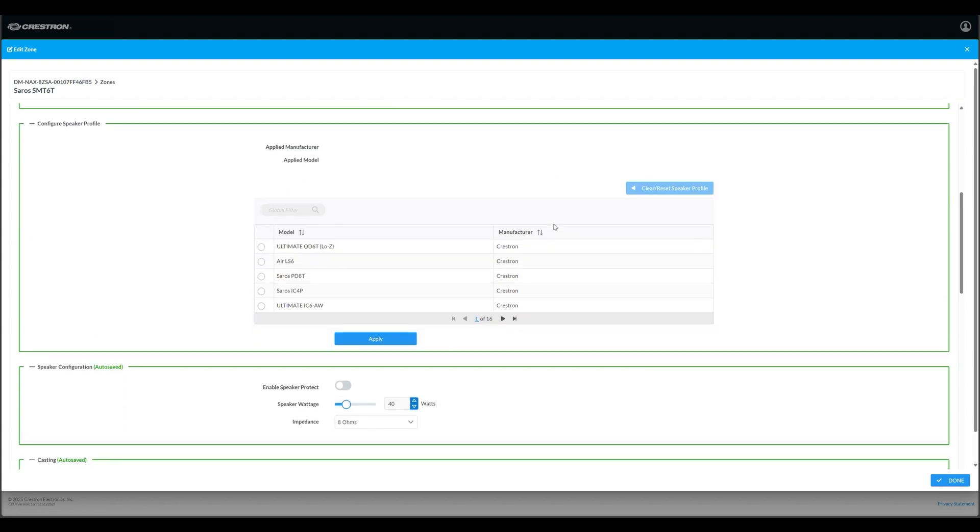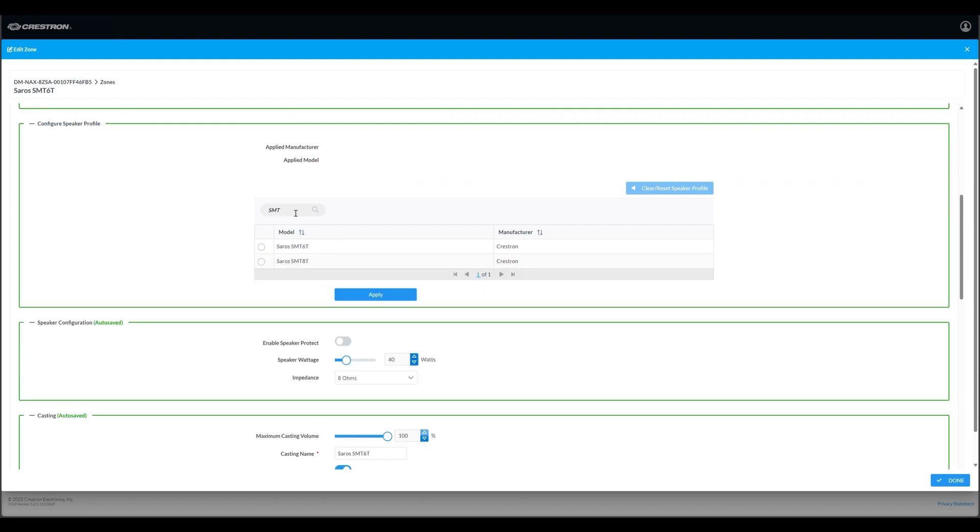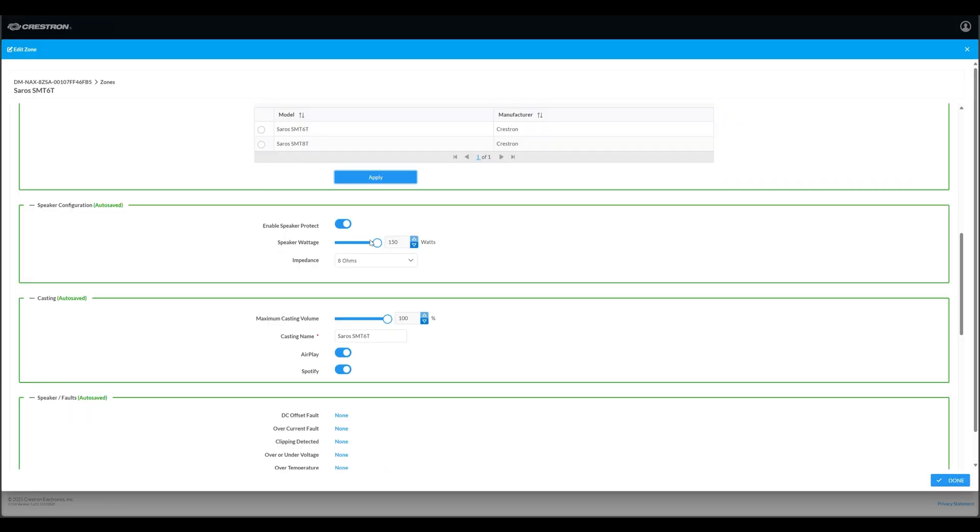If you're using a speaker that we have a profile for, select that speaker. In my case I'm using our Saros SMT6T, so I'll search for and select that model. Once I have it selected, I'll hit apply. That speaker profile is now loaded.